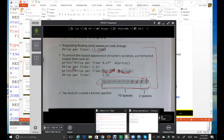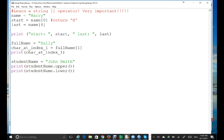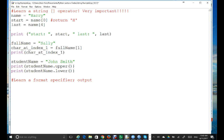Let's just run this example. This is regarding output — Python output. What you can do is, let's say the price is equal to 1.21997, and you want to only print this number with only two digits after the decimal point. So let's say 1.22, for example.